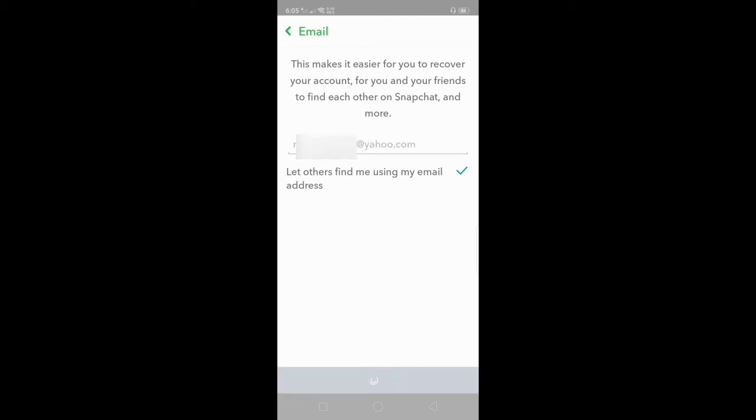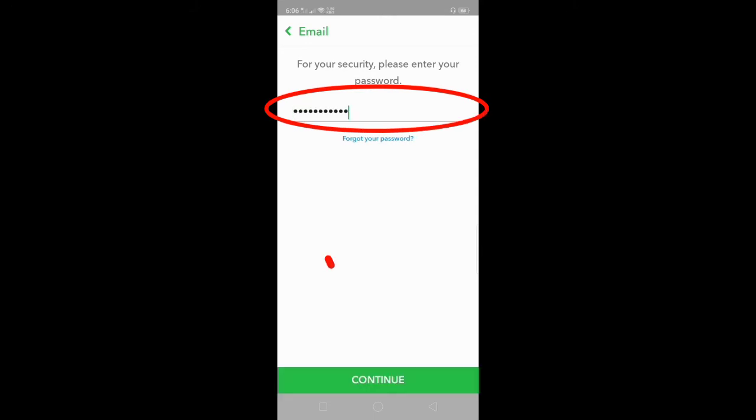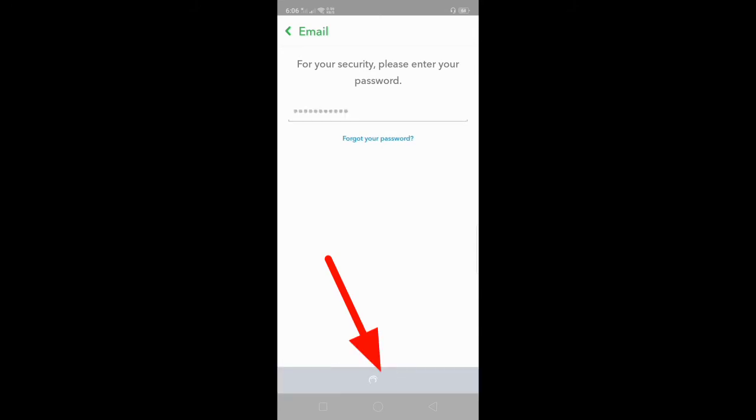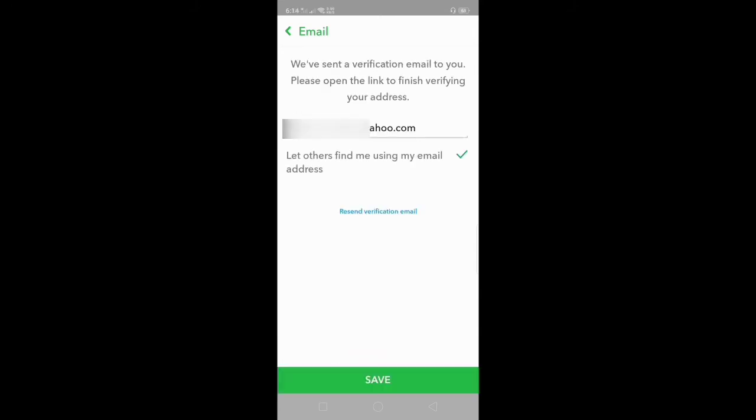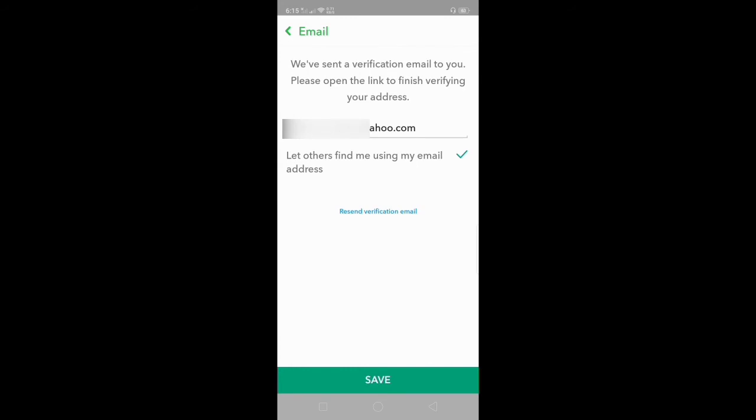For your security, enter the Snapchat password and click continue. Your email is in your Snapchat account. Click save.